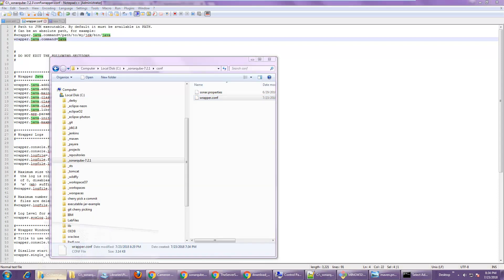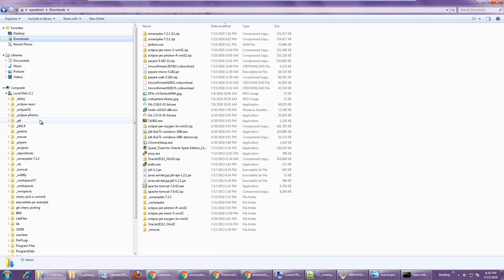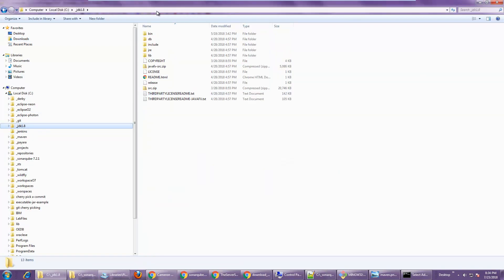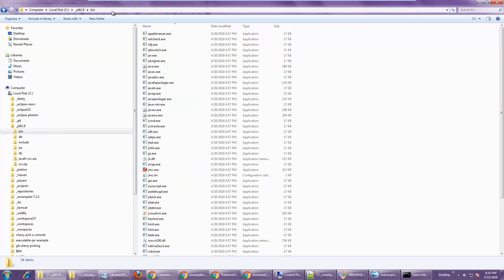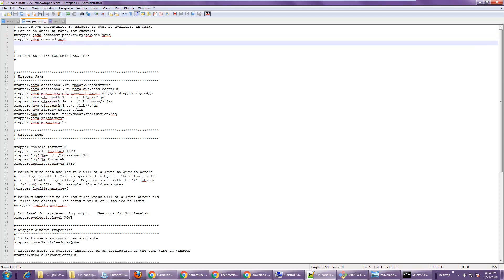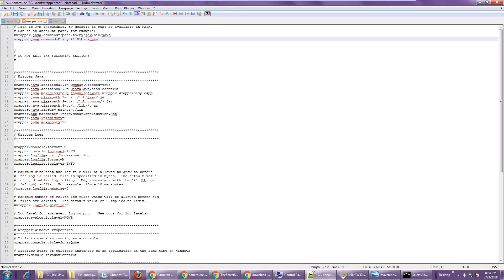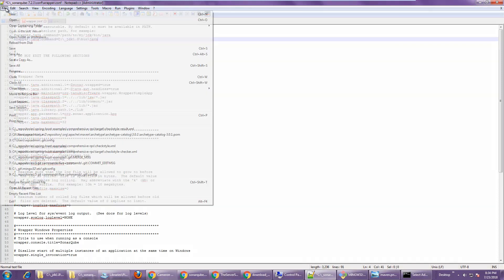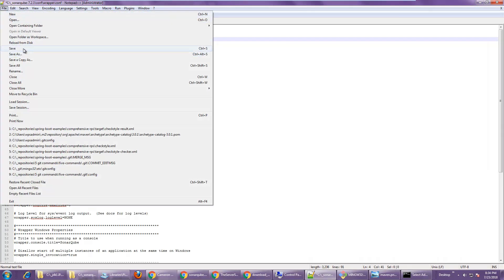specifically the bin directory. I'm going to copy that just because that'll make sure I don't have any spelling errors. And go directly in there to find that Java dot exe file. So I'm going to save that file, save.